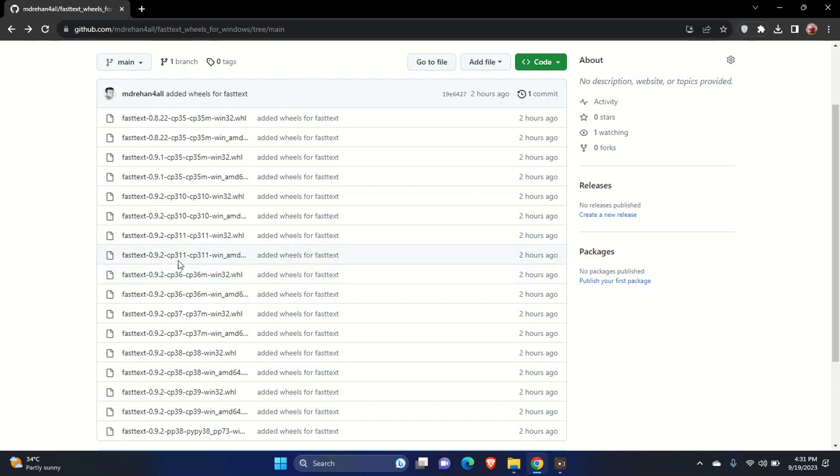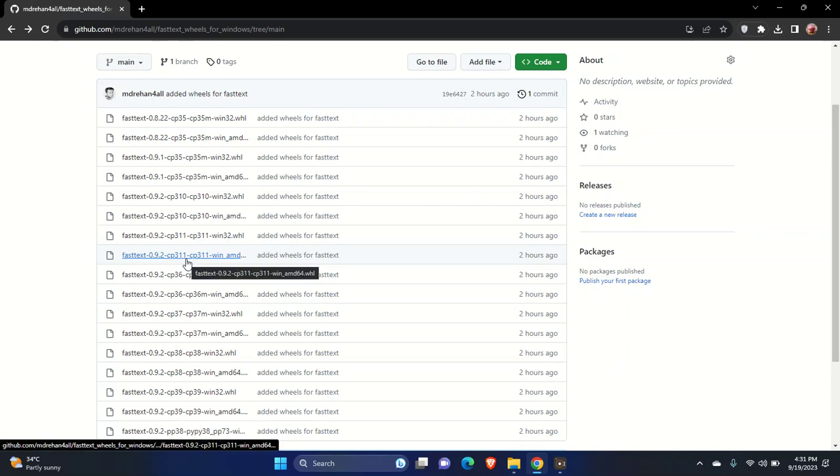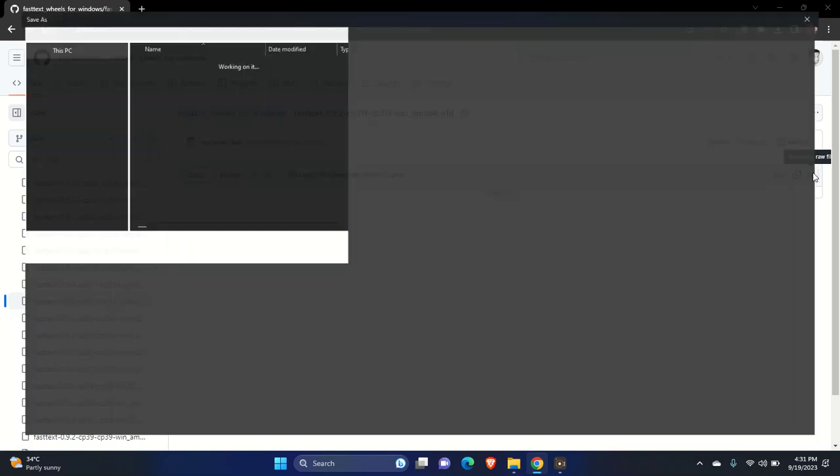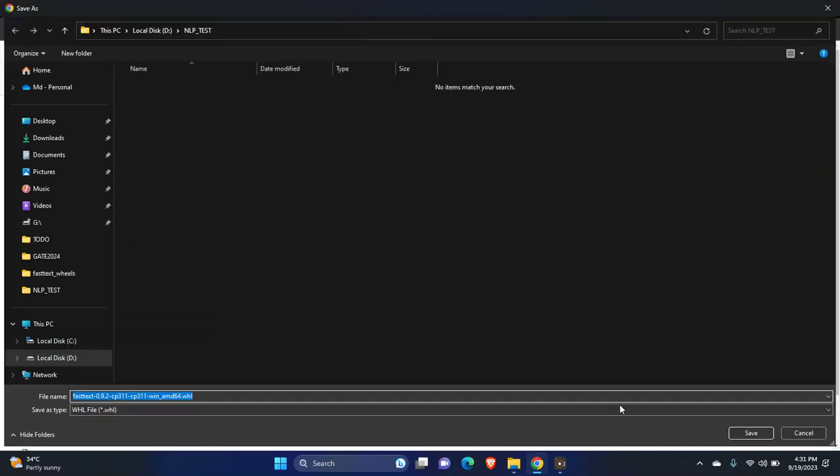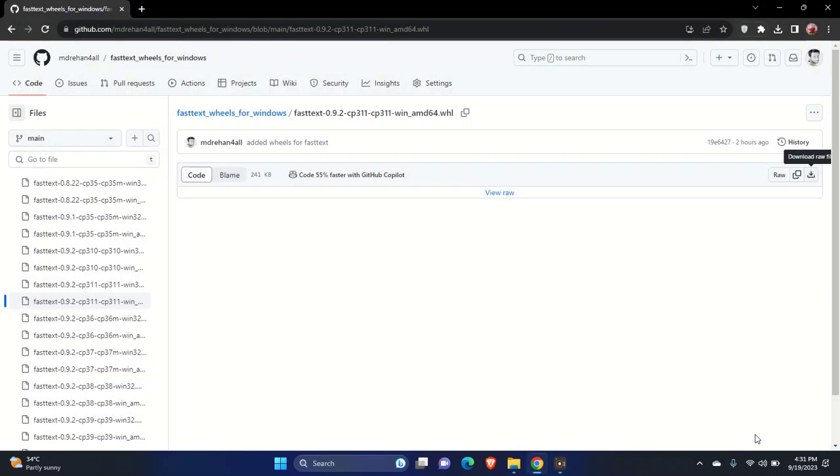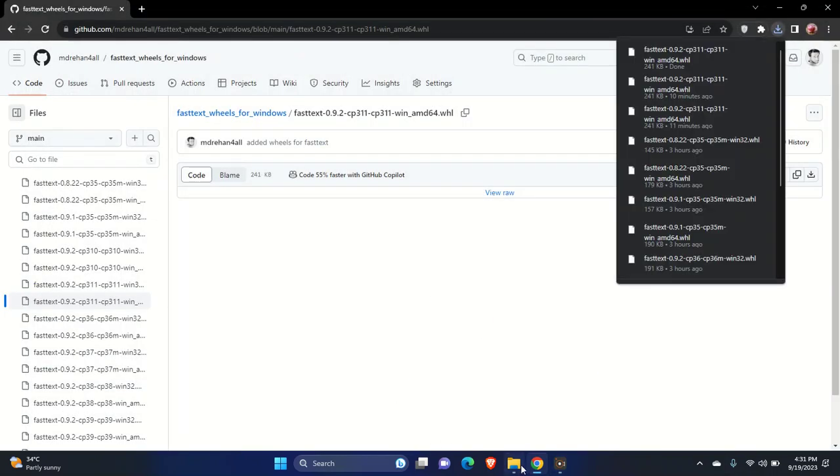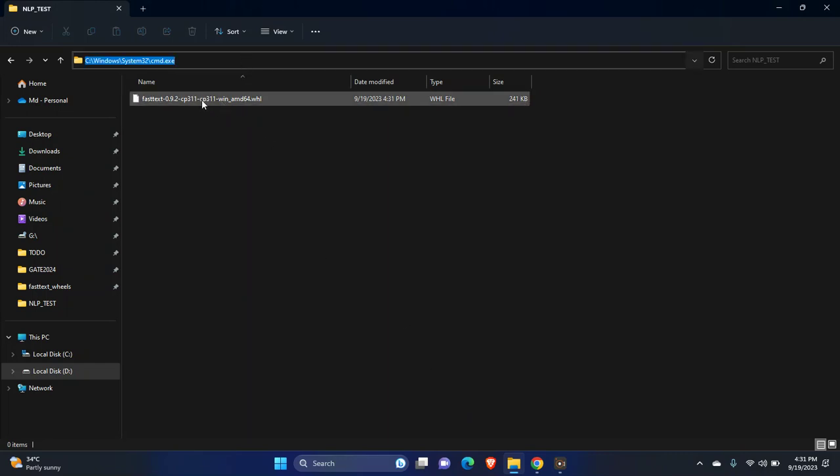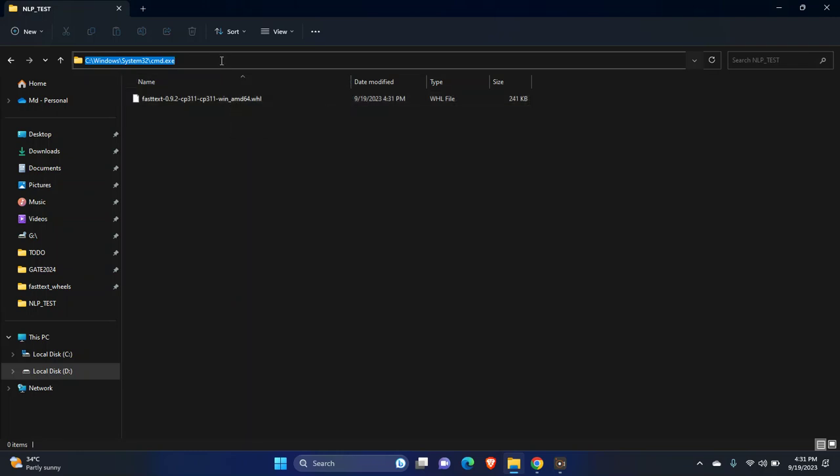For me this is Python 3.11 and 64-bit PC, so I will download this file. I will share the GitHub link so you can download wheel files. After downloading, open the folder where you want to install and make sure you copy this file in the same folder.